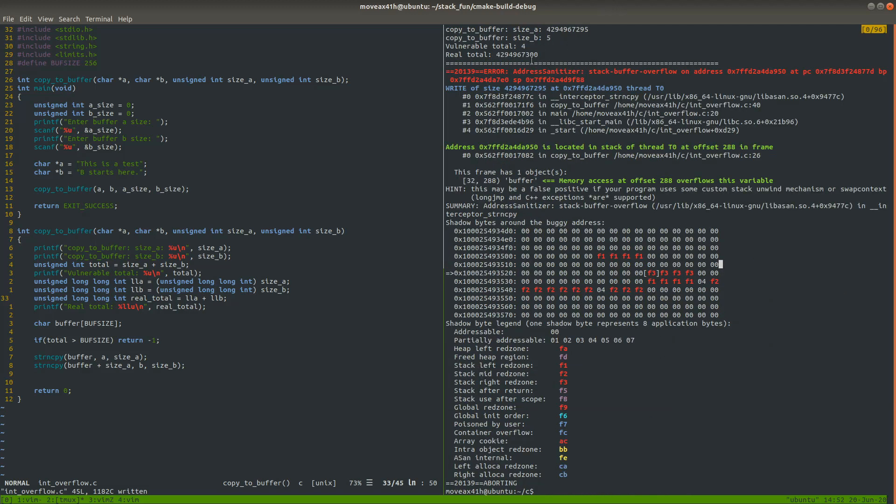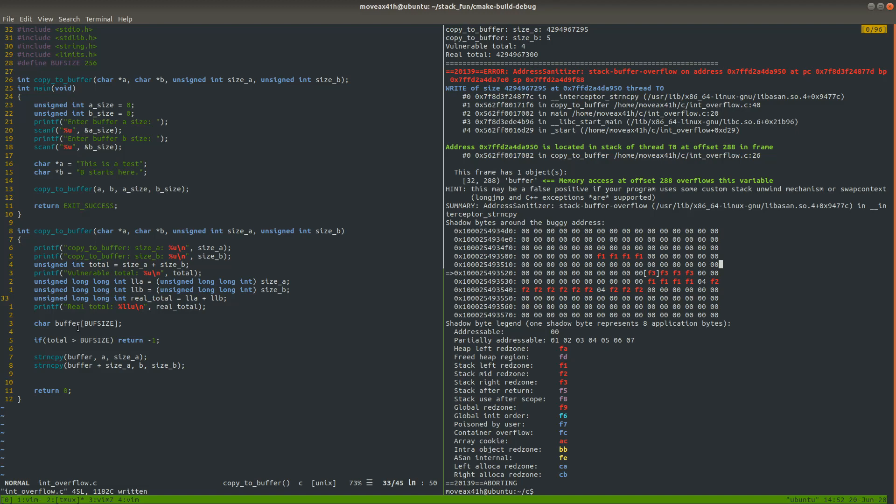So now let's go back over here and take a look at the readout from address sanitizer. It says write of size 4,294,967,295 at this address. The address is located in the stack of thread T0 offset 288 in frame, which means that's because the address is referring to this buffer and this was created inside of the function. It's a stack buffer. So this is a stack buffer overflow, as it says right here, we created. And then, yeah, essentially we went way out of bounds and, you know, very far out of bounds and address sanitizer aborted the program.